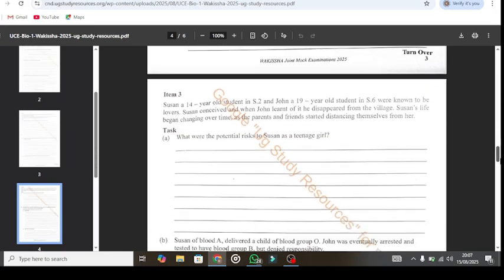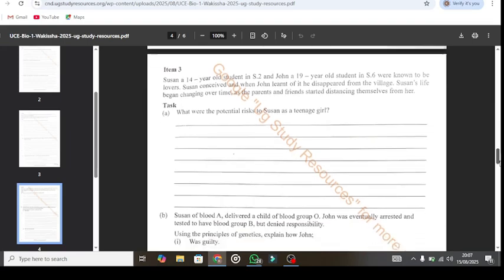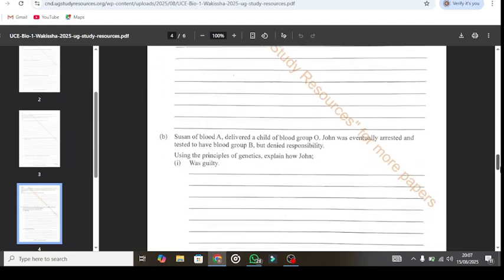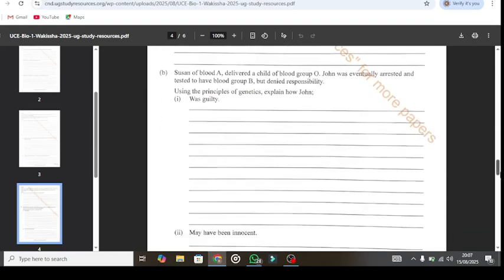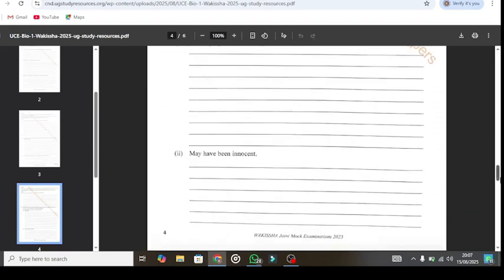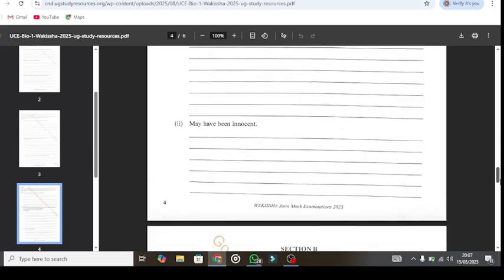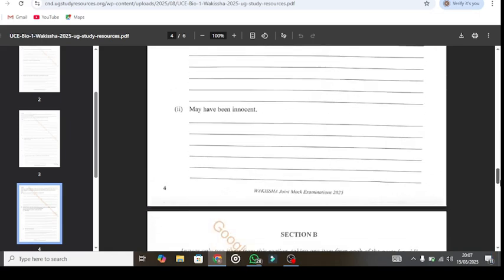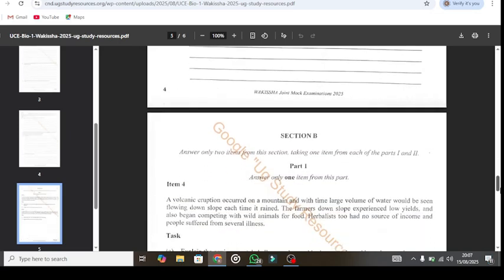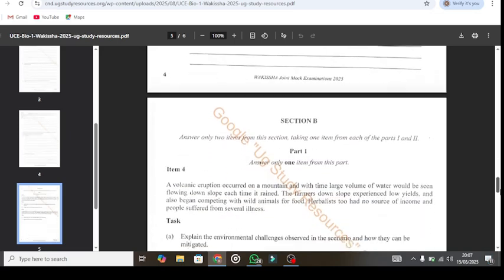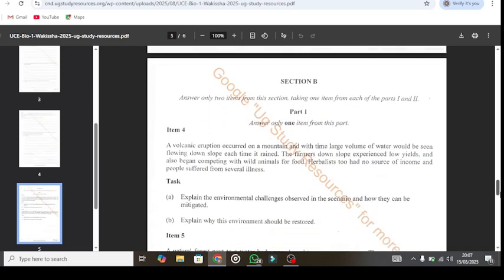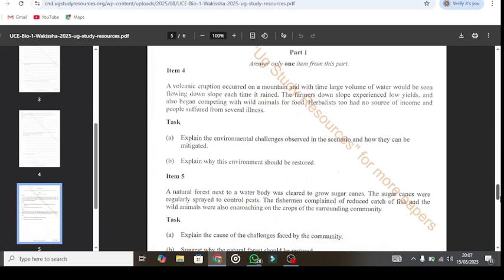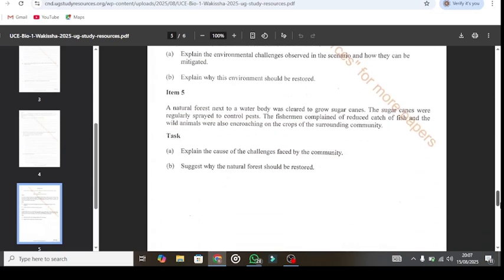See here, item number 3. You go through and read in the tasks. Let's see, this paper consists of 6 pages. As you can see, you're going through the item 4. You go through it.